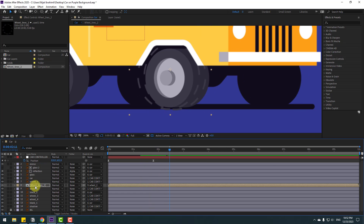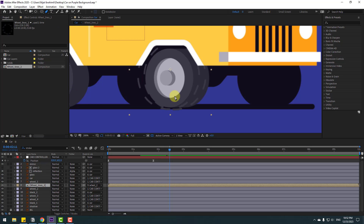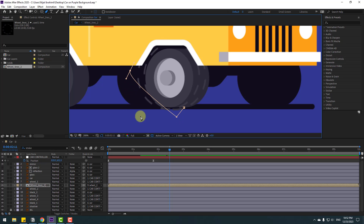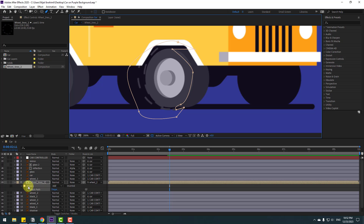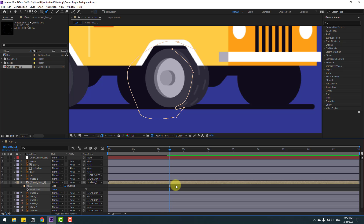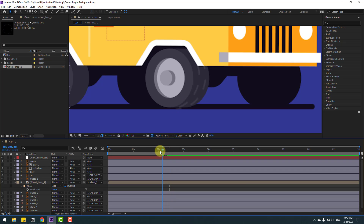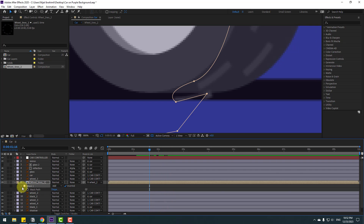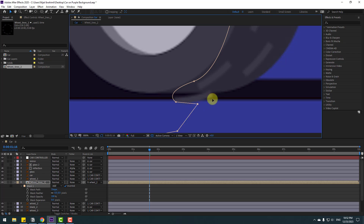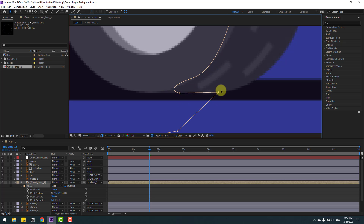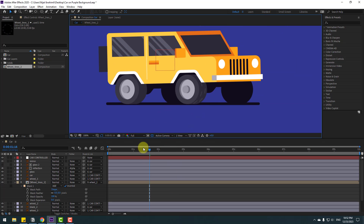Select 'wheel line 2', go to the Pen tool, and make a mask around the wheel area. Press M to open masks, go to Mask 1, and click Inverted. Select Mask 1, open inside, select the mask path, and adjust the path shape. Let's see — nice.